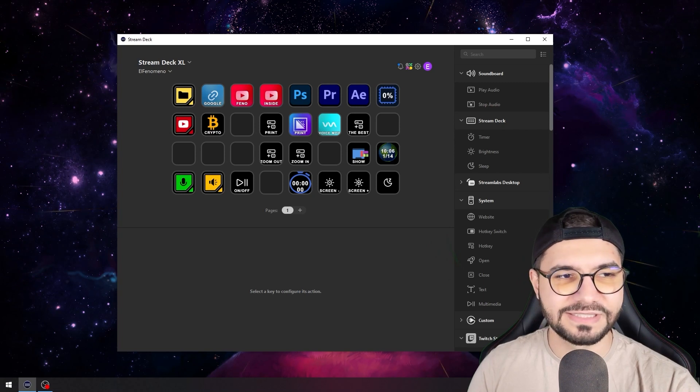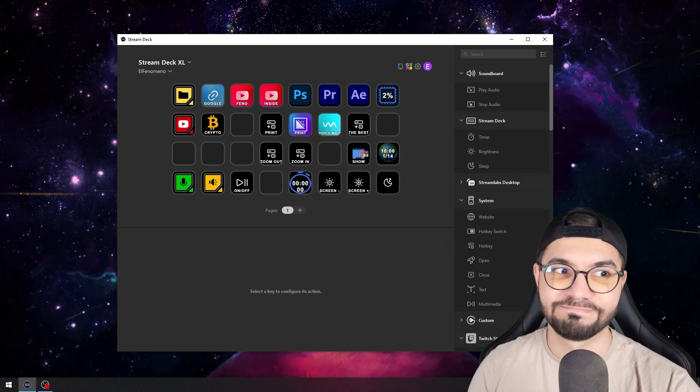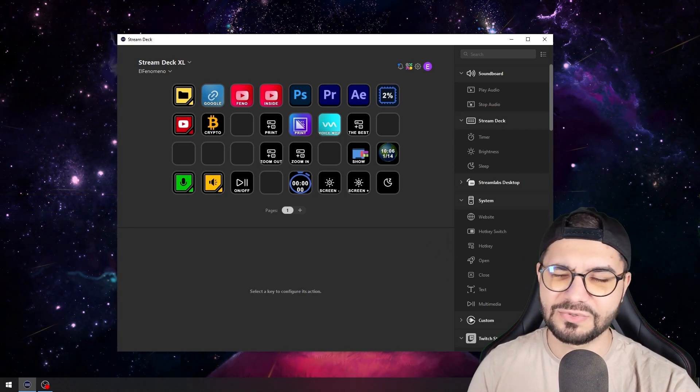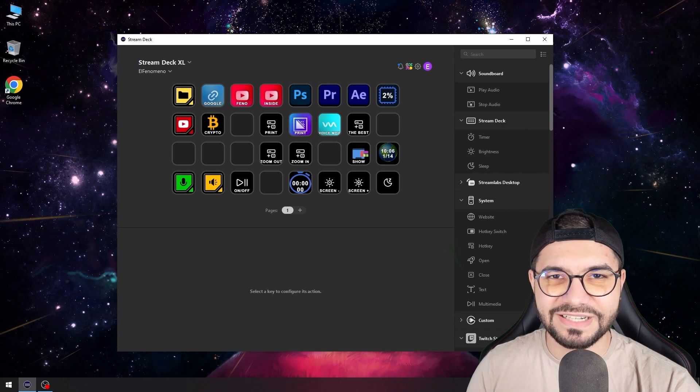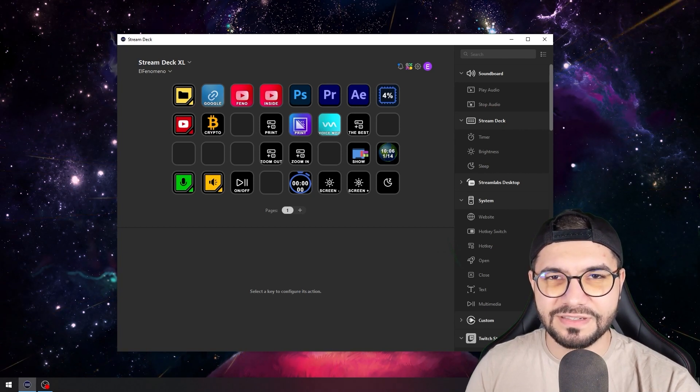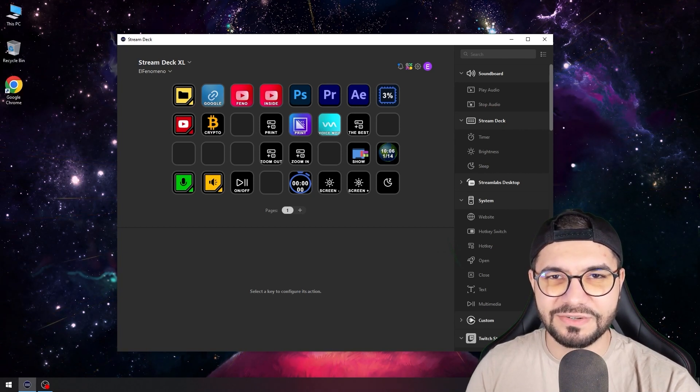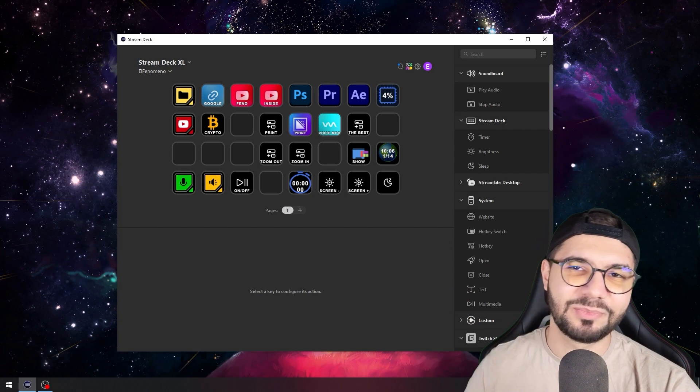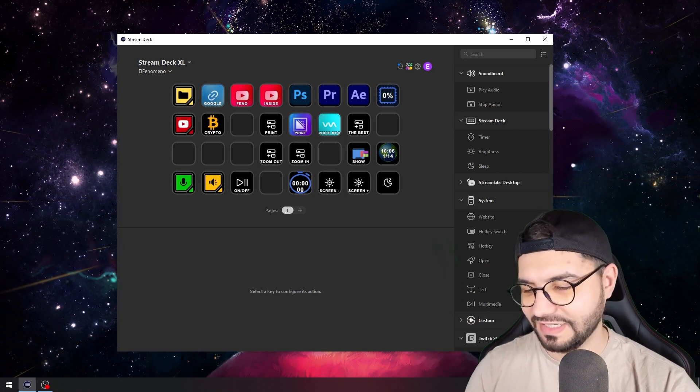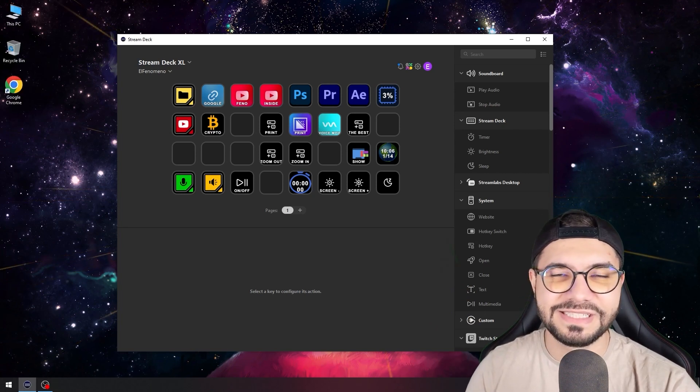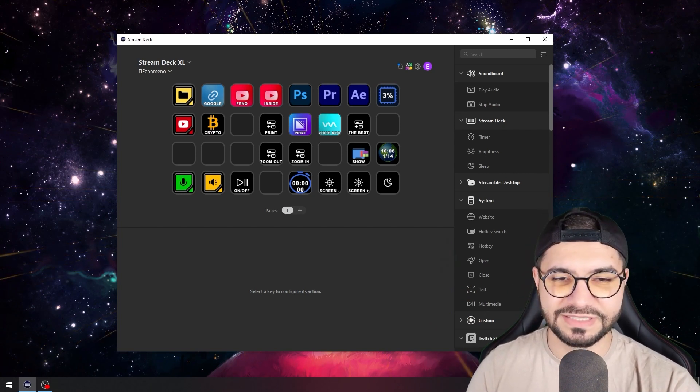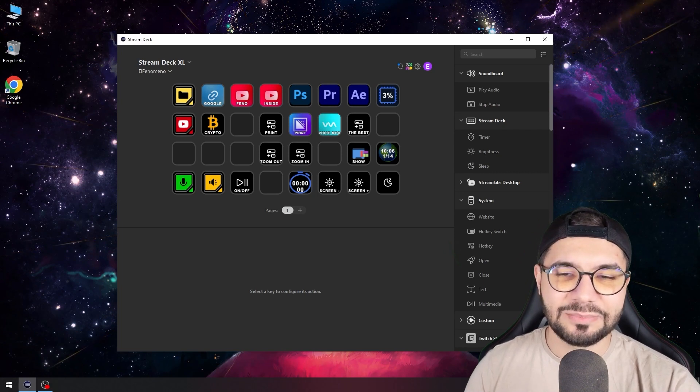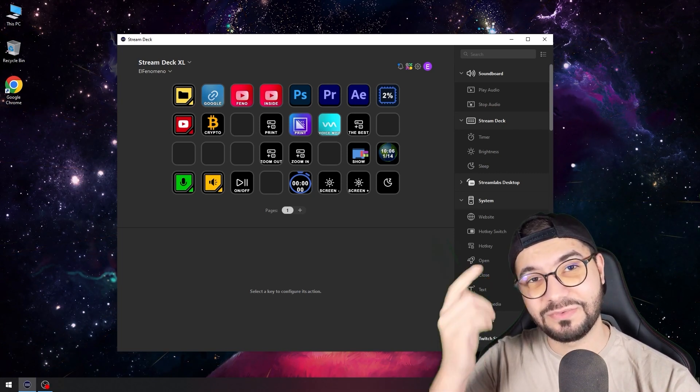I have these shortcuts on the desktop, but with just a press of a button I can hide every single one of them. You just need to follow me.